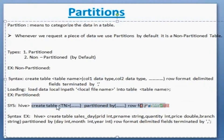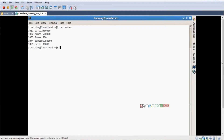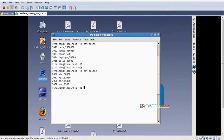Imagine I have two day files: 'sales' for one day and 'cat_sales_2' for yesterday — two different days of data. I want to load both files into one table. First, I'm creating a non-partition, or regular, table.